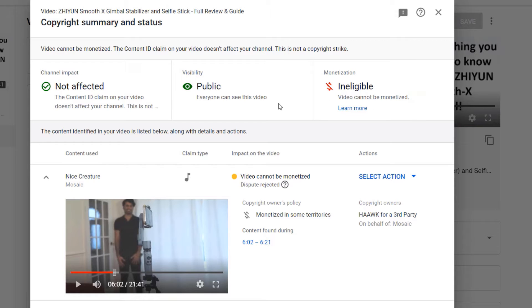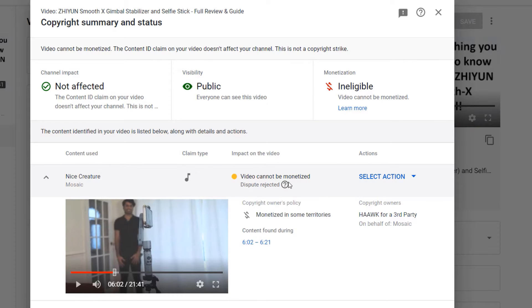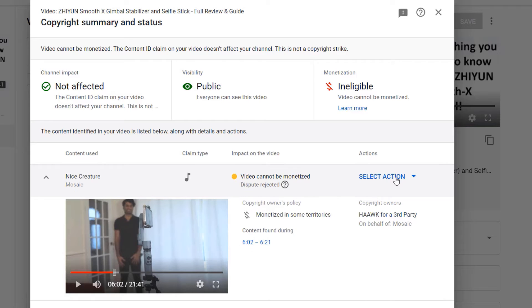And the appeal got rejected a few days later. As you can see, video cannot be monetized, dispute rejected. It says they disagree with your dispute and reaffirmed their content ID claim.